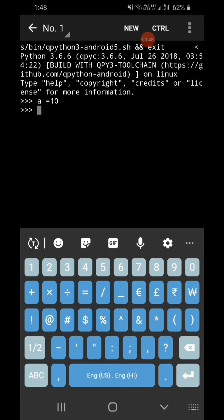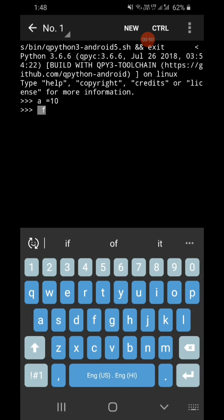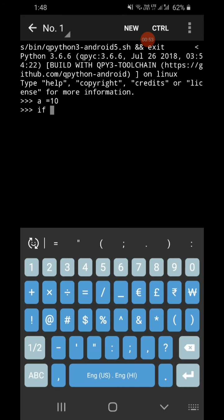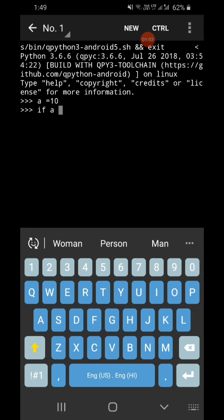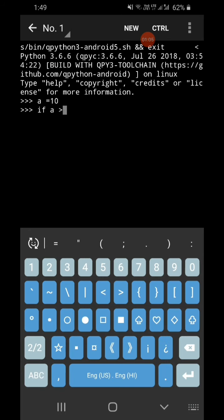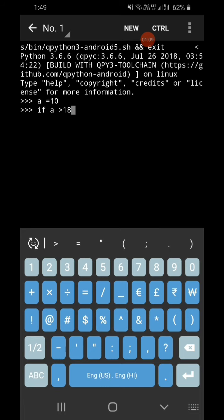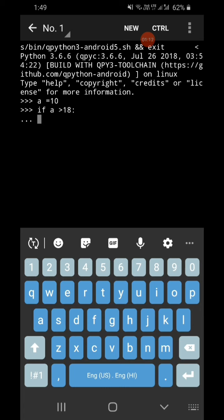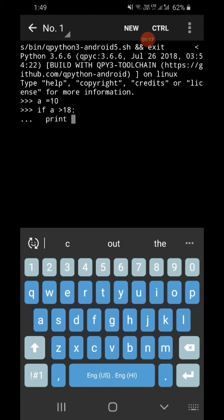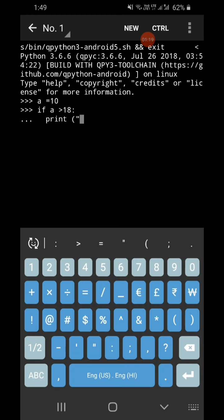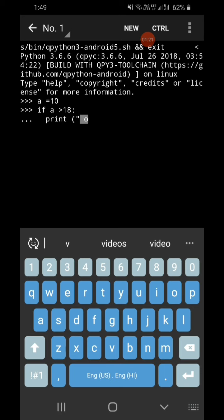So if I write a equal to 10, and then write 'if' — this is the first type of conditional statement. The condition is: if a is greater than 18, then here you always put a colon — it means continuation — and you write 'print' and then in double quotes write 'vote'.